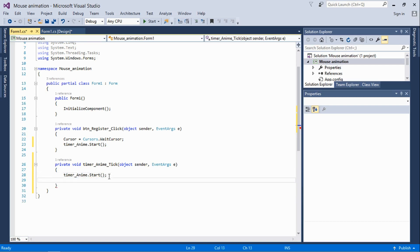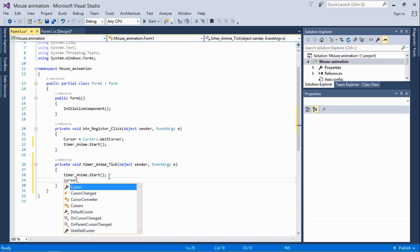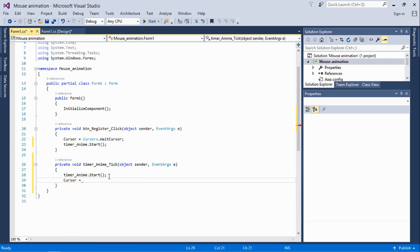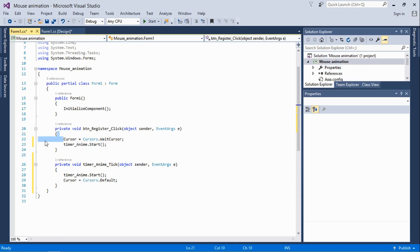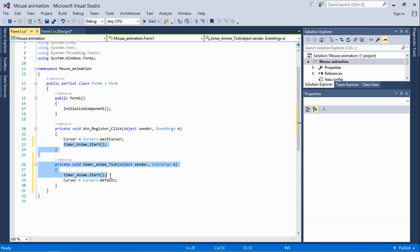After the timer stops, the cursor will change back to normal: Cursor equals Cursors.Default. So to recap: when the button is clicked, the cursor changes to the wait cursor. The timer runs for about three seconds, and when those three seconds expire, the cursor returns back to normal.